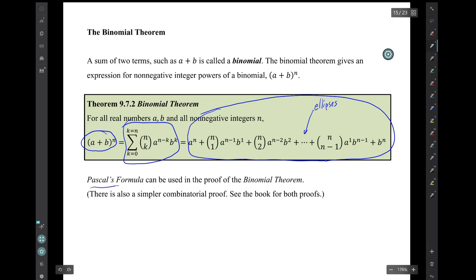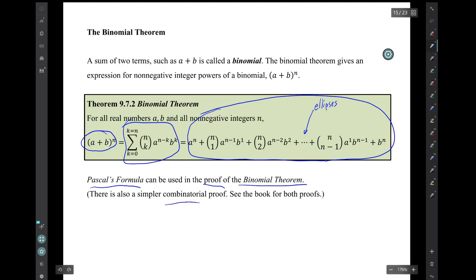Pascal's formula can be used in the proof of the binomial theorem. It's a long proof, and there's also a simpler combinatorial proof. I'm not going to discuss either of them in this video.